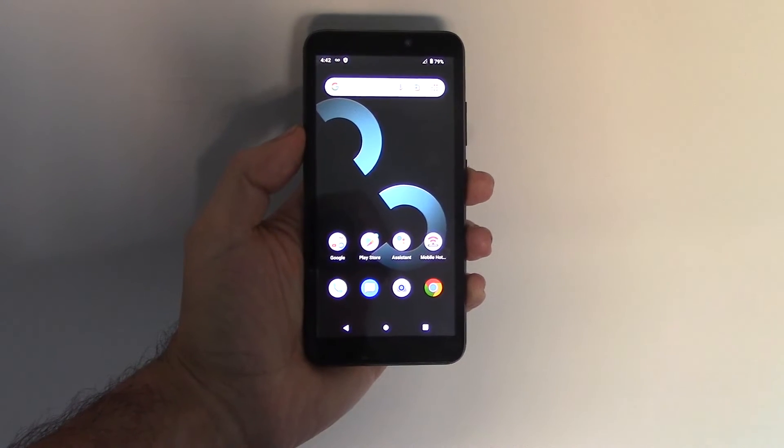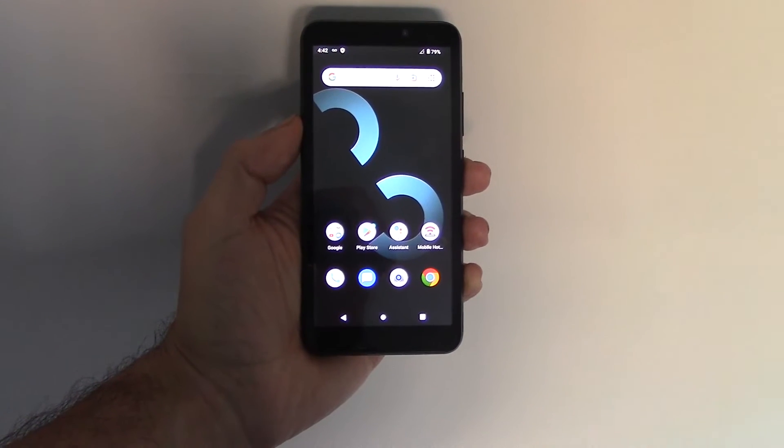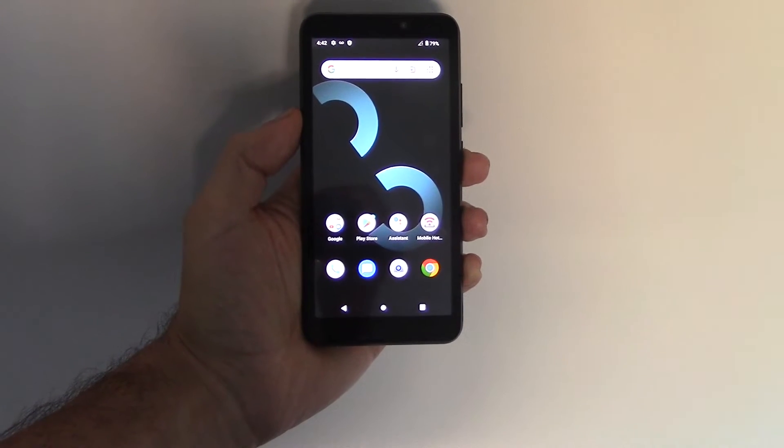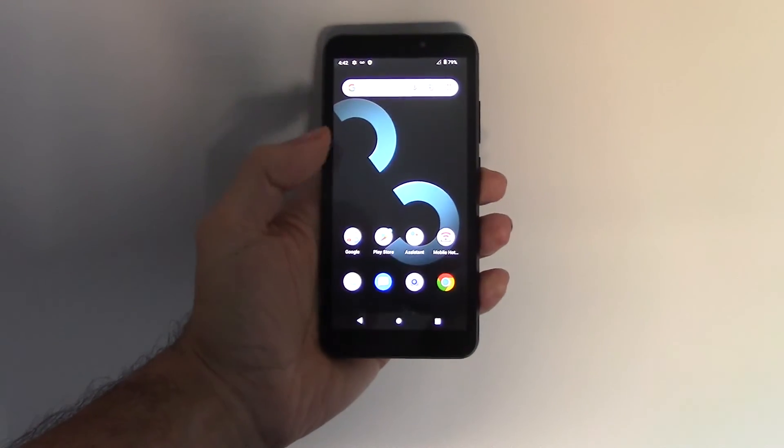In this tutorial I'm going to show you how to restore a KUBI K100 smartphone to factory settings.